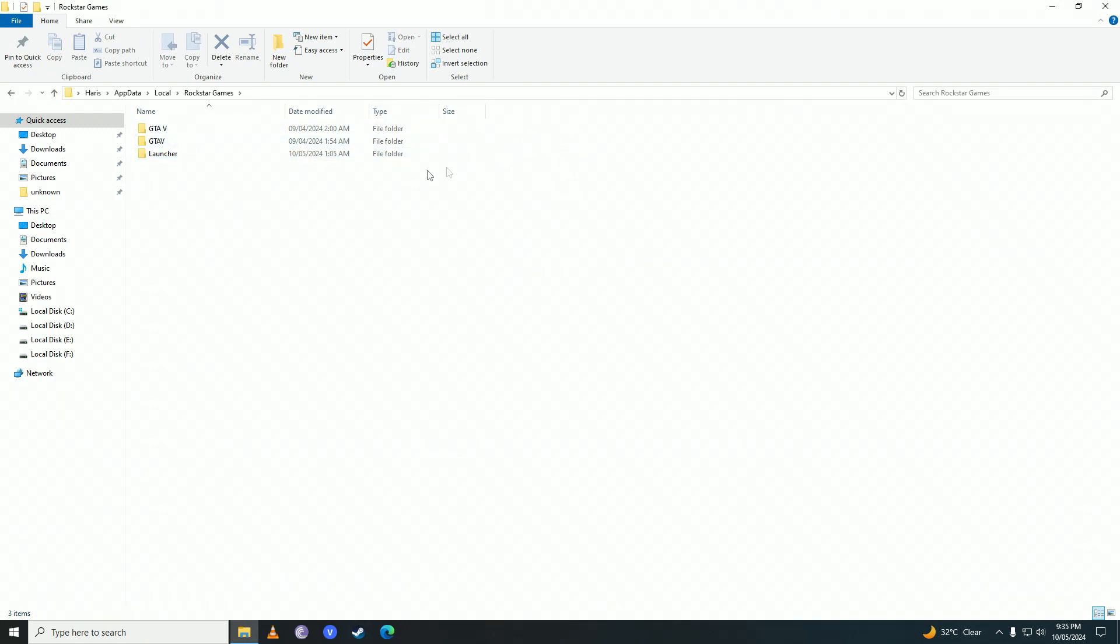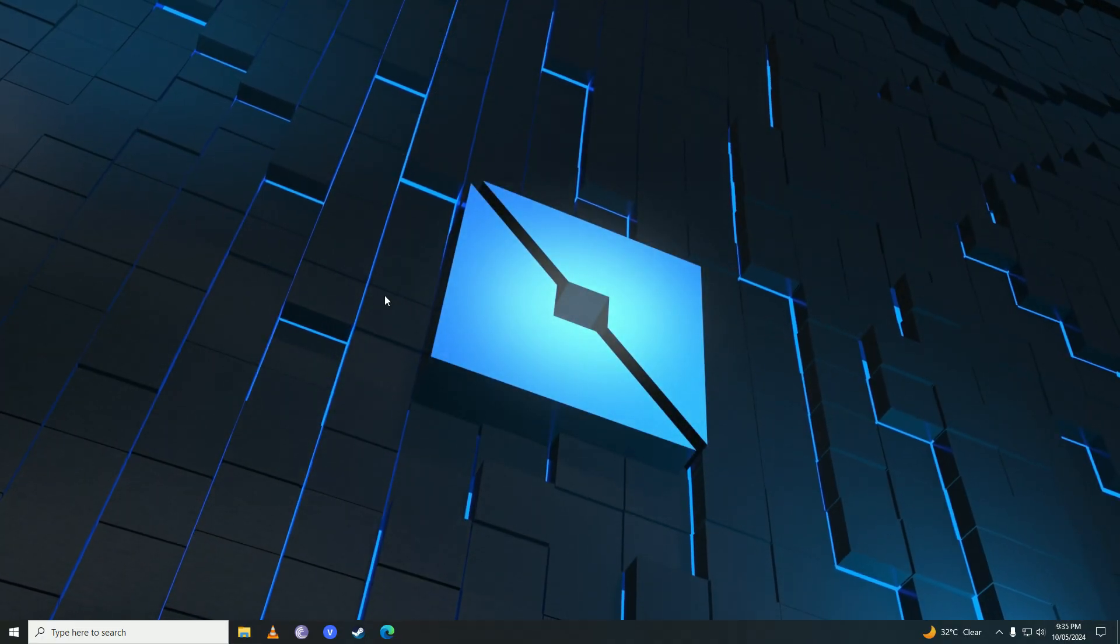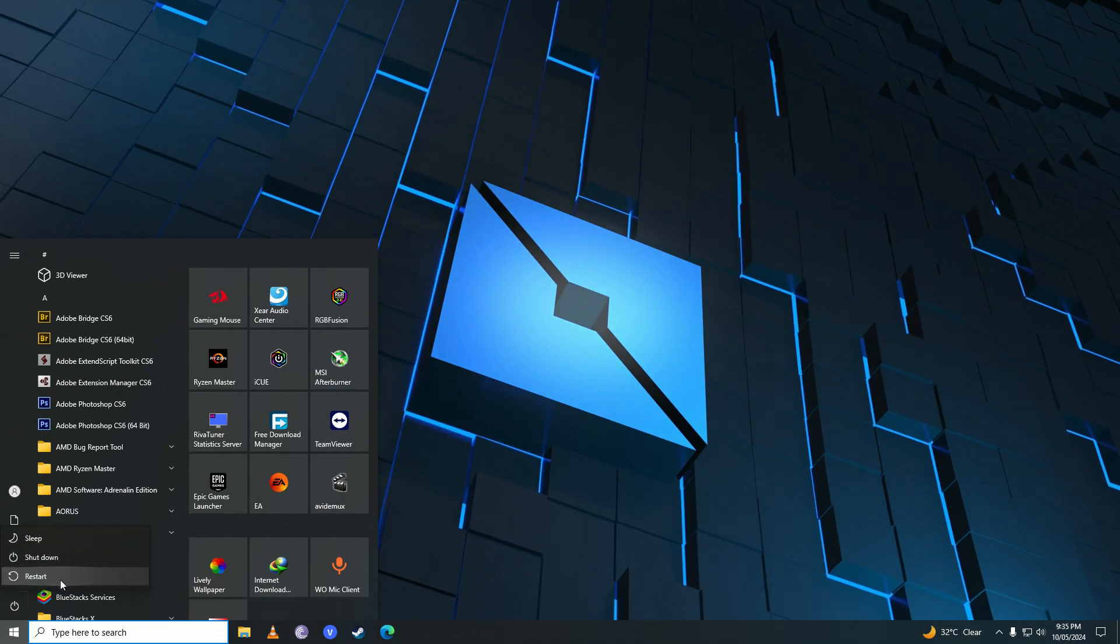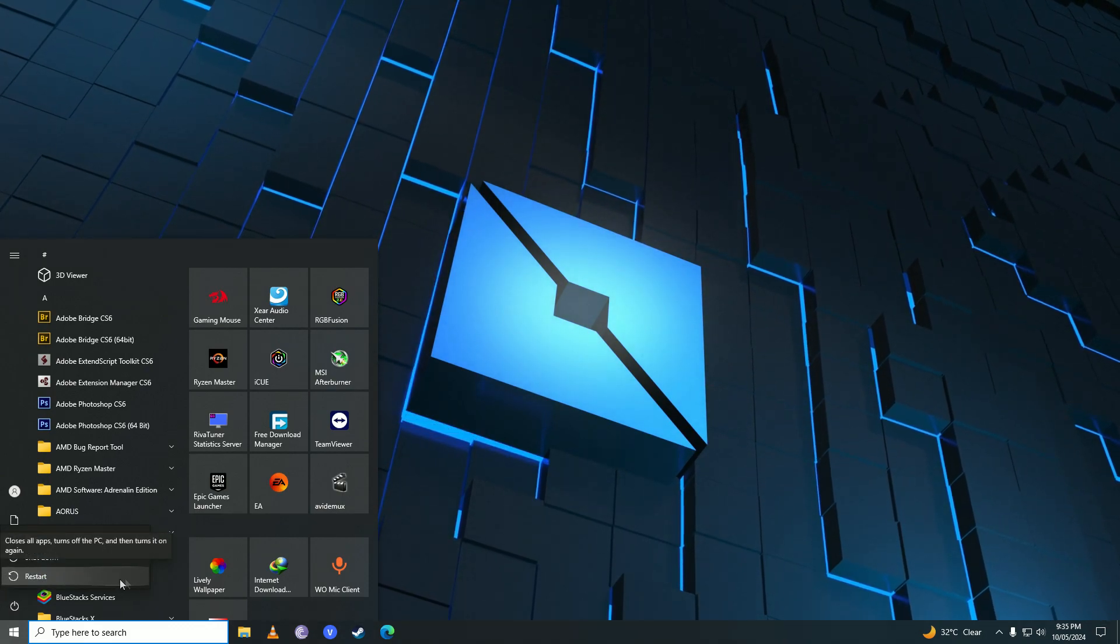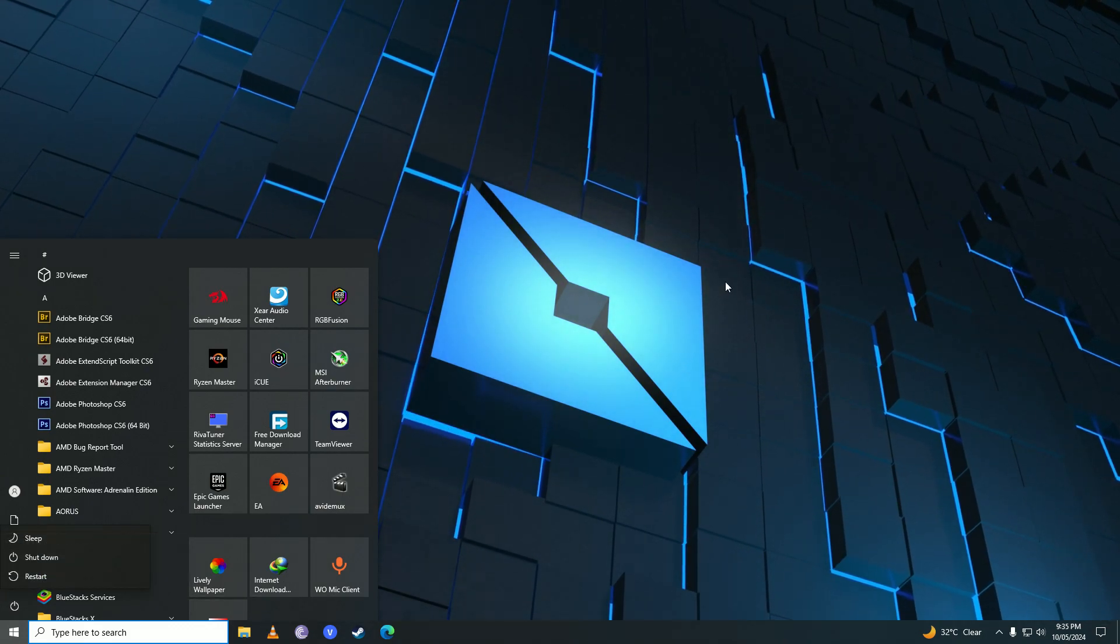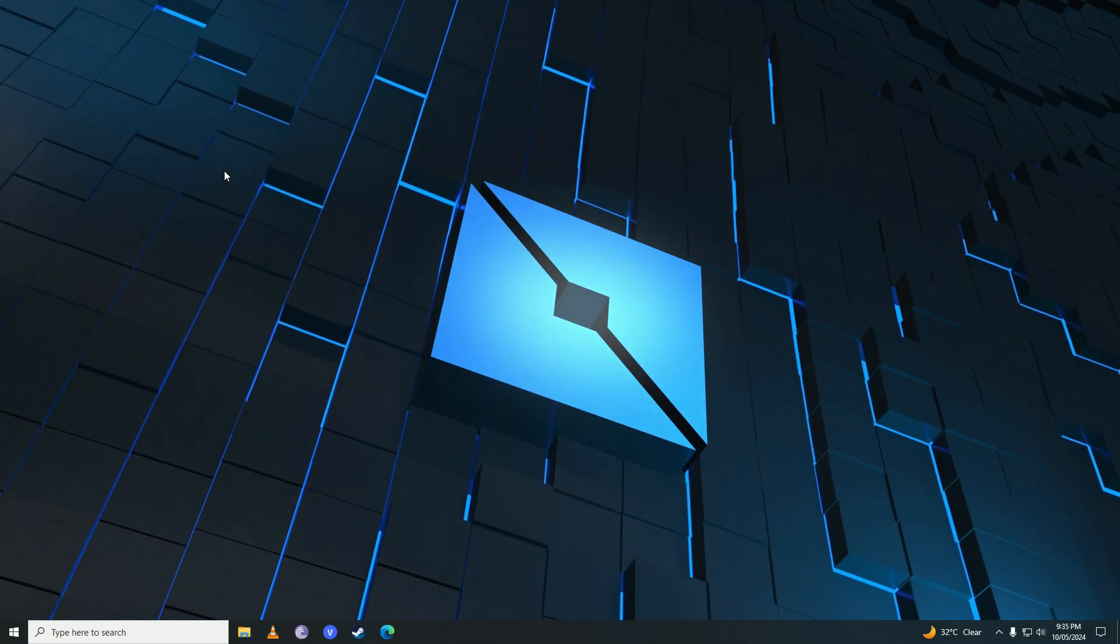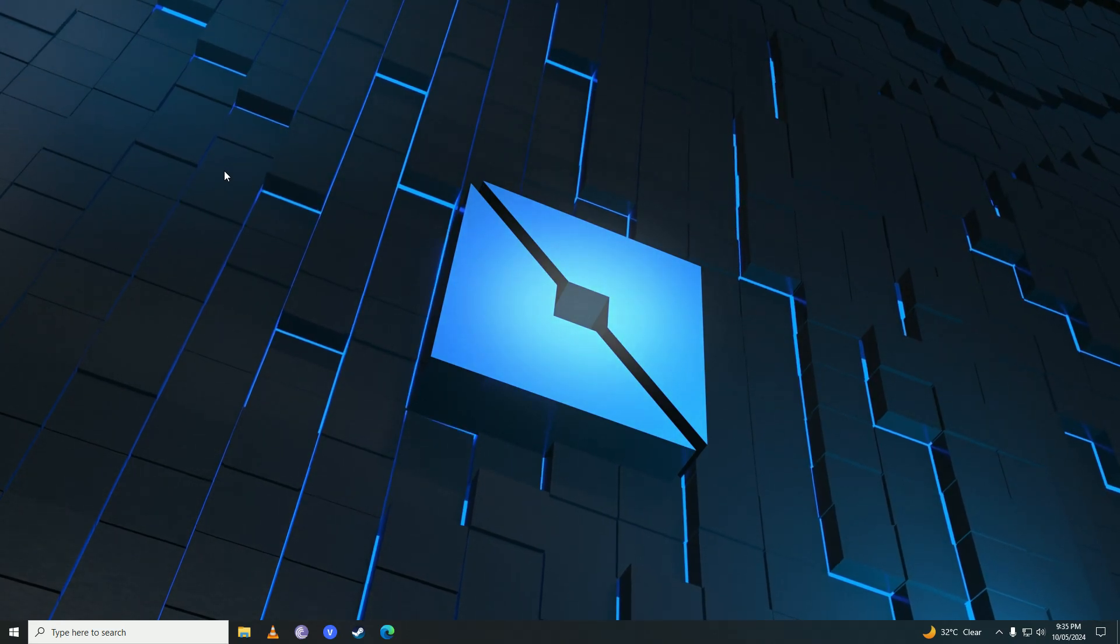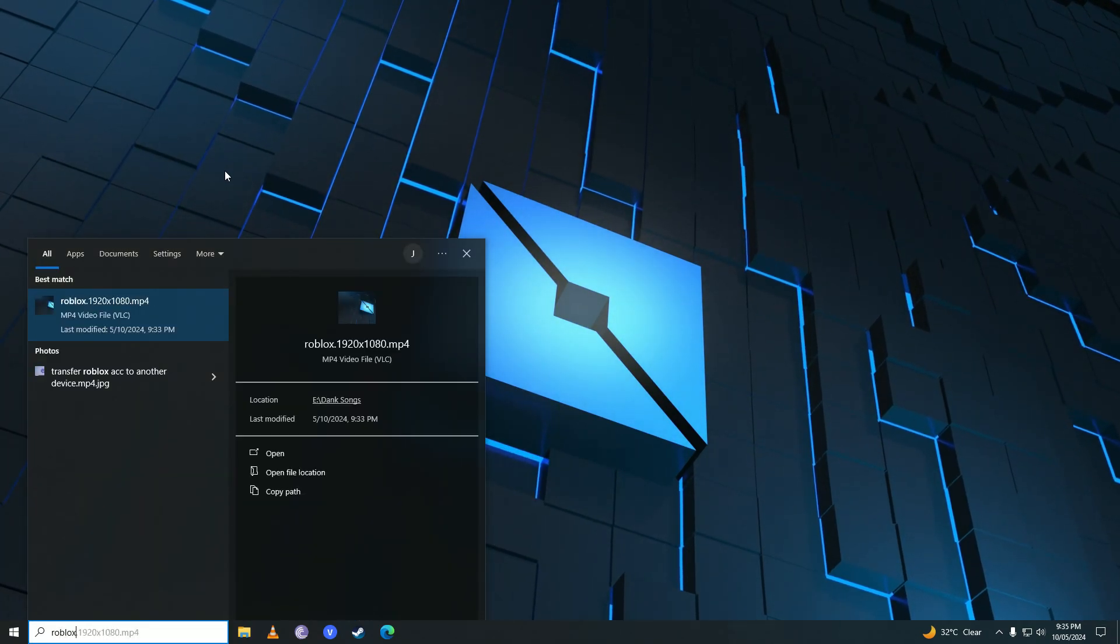These are just temporary files, and once you delete those files, then you're going to go ahead and restart your computer. After you're done restarting, once your computer is booted up, then you're going to open up Roblox again.